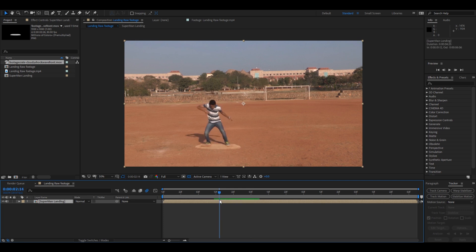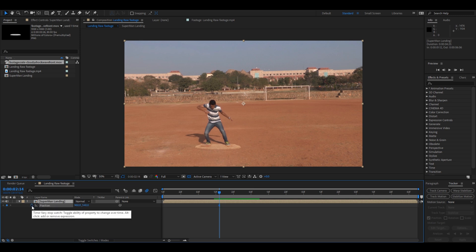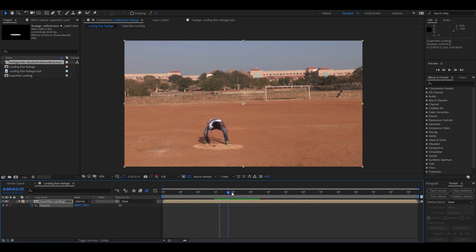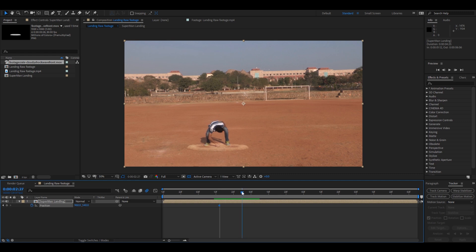Yep, at this point click on P on your keyboard so that you are able to see the position parameters. Click on this timer button here so that a keyframe is created, two couple of frames forward, eight frames forward, and create another keyframe by clicking this diamond button.